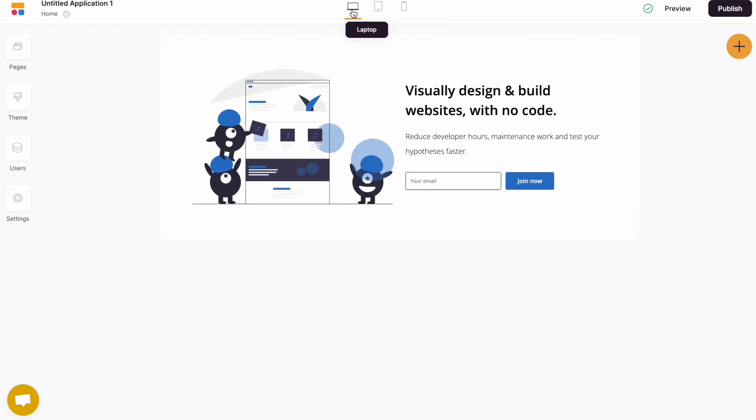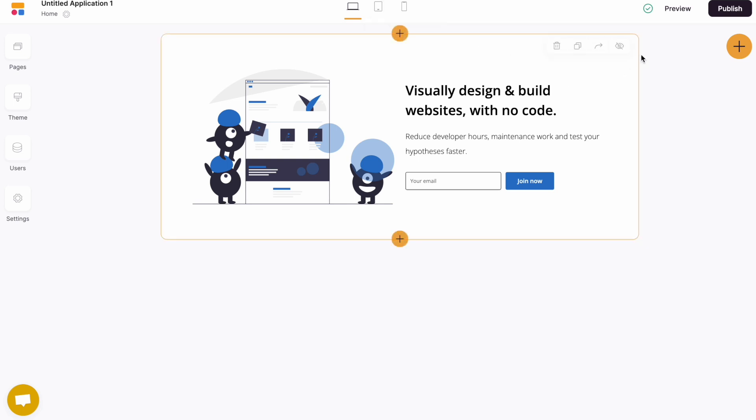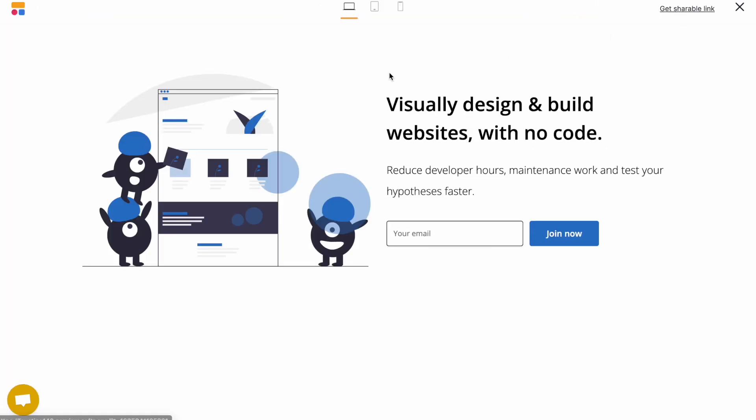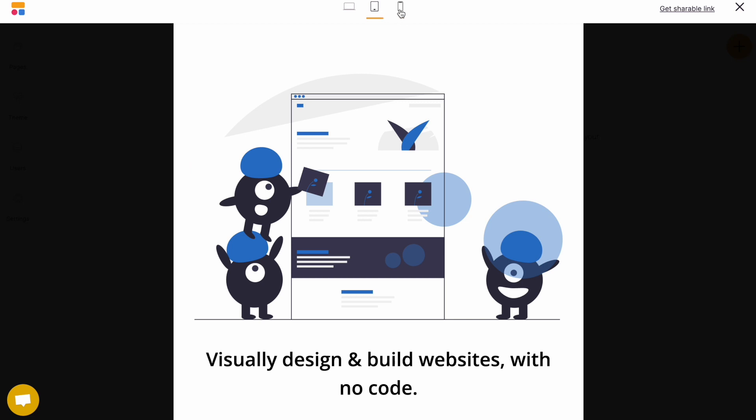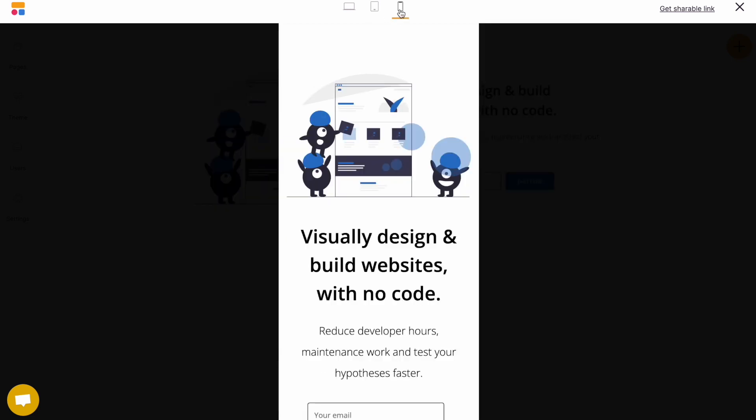Each block and software is mobile responsive by default. We can also jump across to the preview mode. From here, we can preview the website. And again, we can toggle between the different device types.